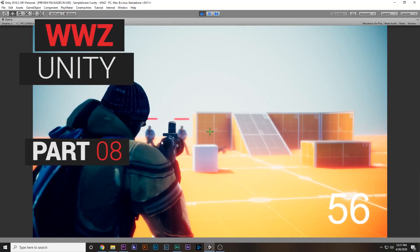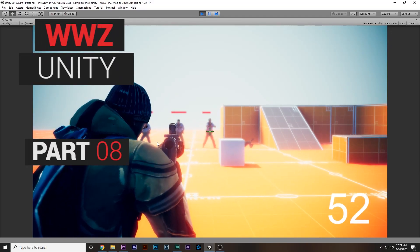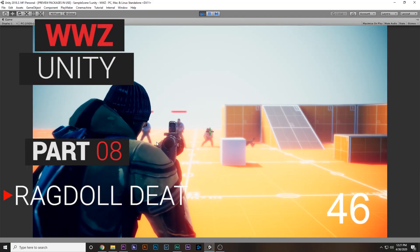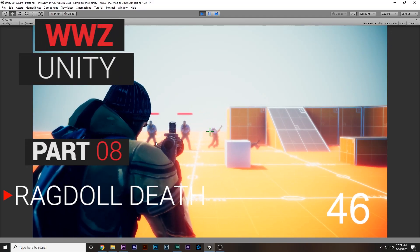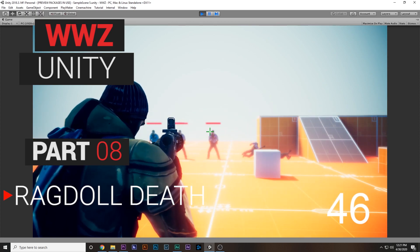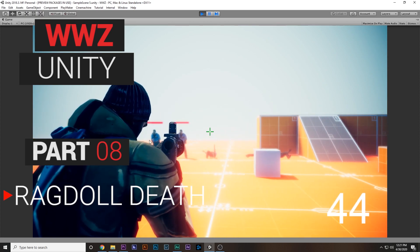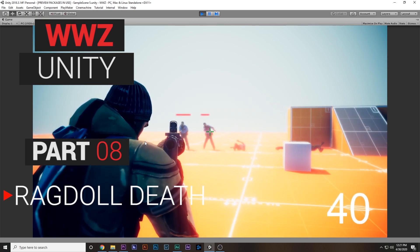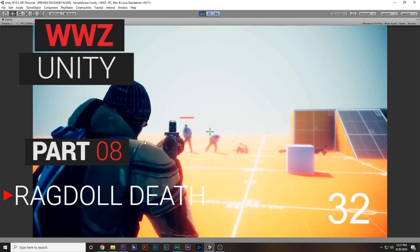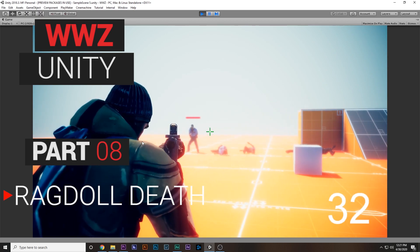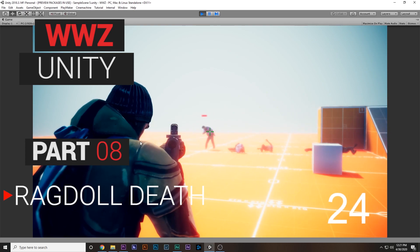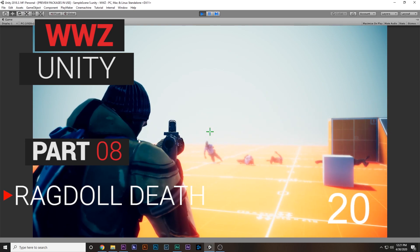In this tutorial series, we will be making a zombie survival shooter game inside of Unity. This is the 8th part of the tutorial series in which we will learn how to add a ragdoll death system for our enemies. By the end of the video, we will be able to make this.